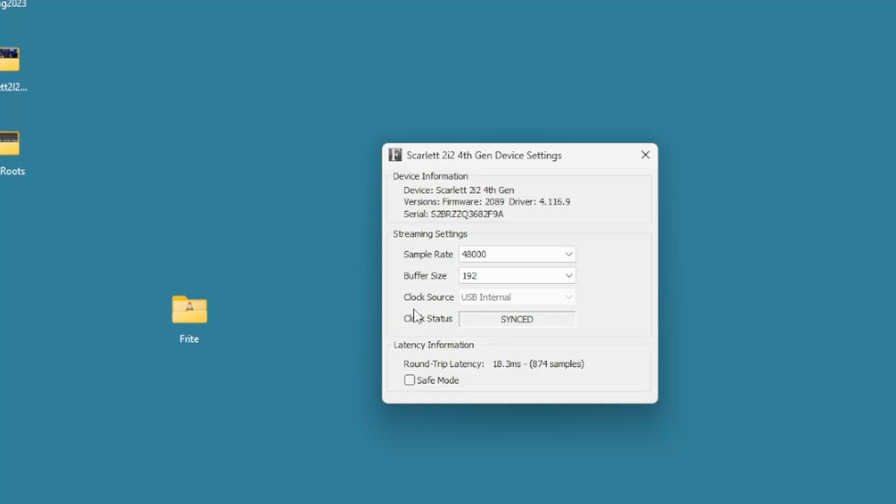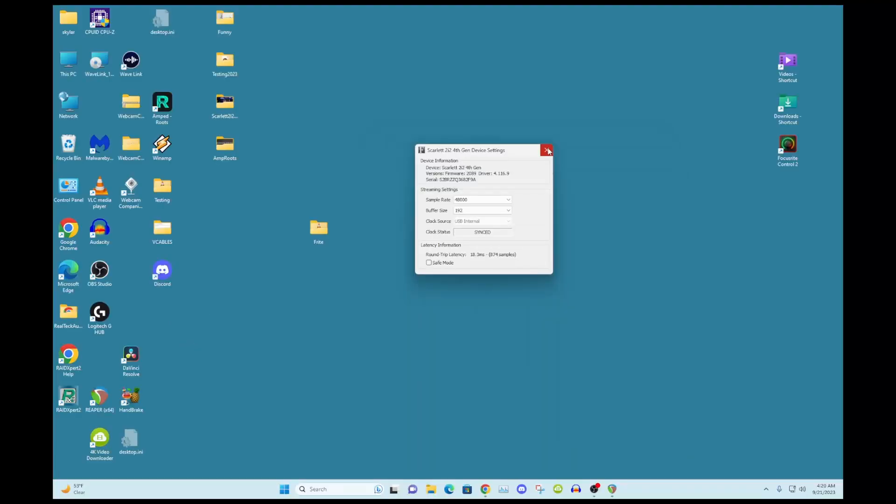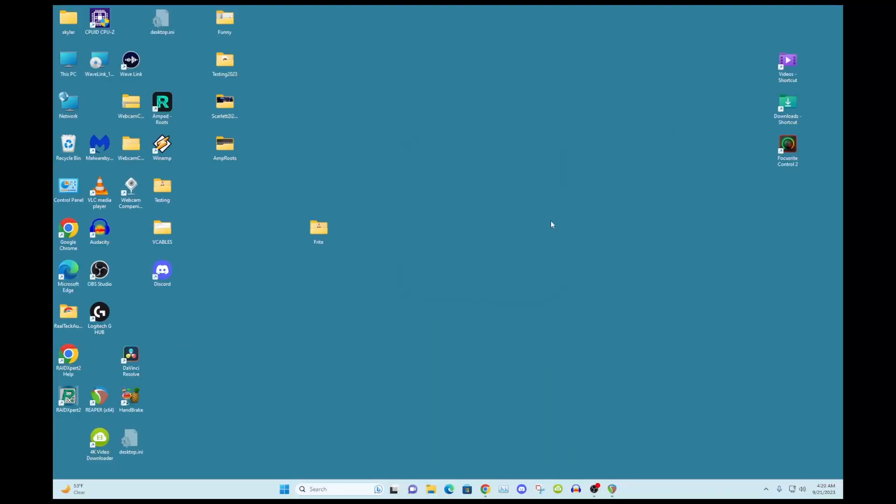I haven't messed with it in the DAW yet too much, but I need to put it down to 128. So you got that running, and by default Windows does not enable a loopback output. You need to do that.